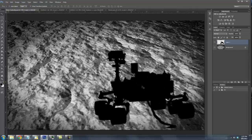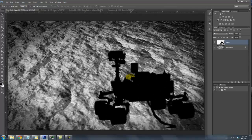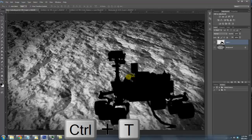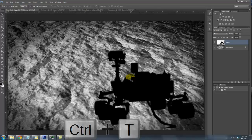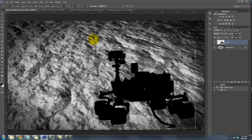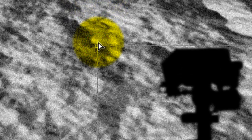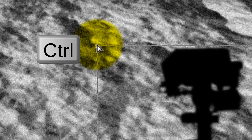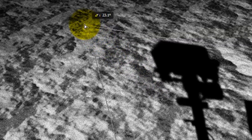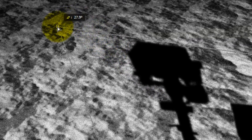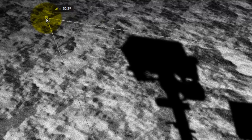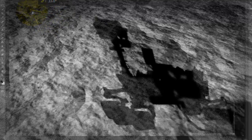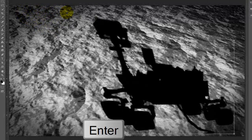I'd like to distort the silhouette so it looks like the rover is casting an oblong shadow on the surface. Press Ctrl or Cmd plus T to call up the Transform Tool and go to the upper left corner. Press and hold Ctrl or Cmd as you drag the corner in the upper left direction. When you've distorted it enough, release and press Enter or Return.